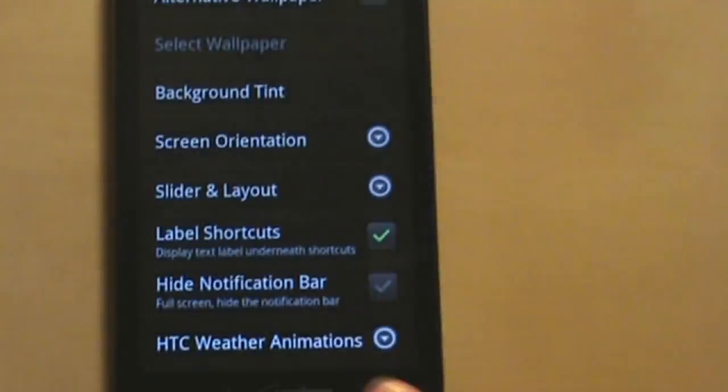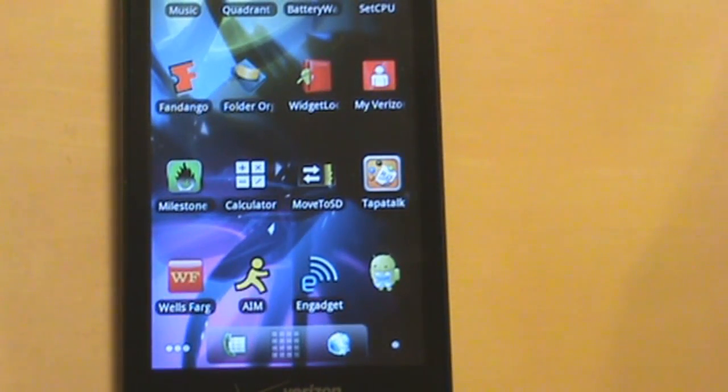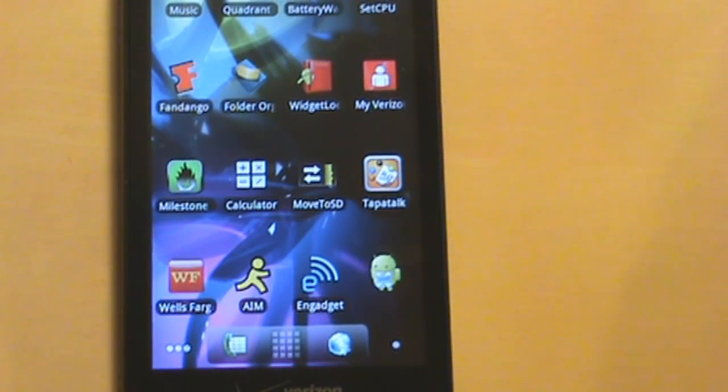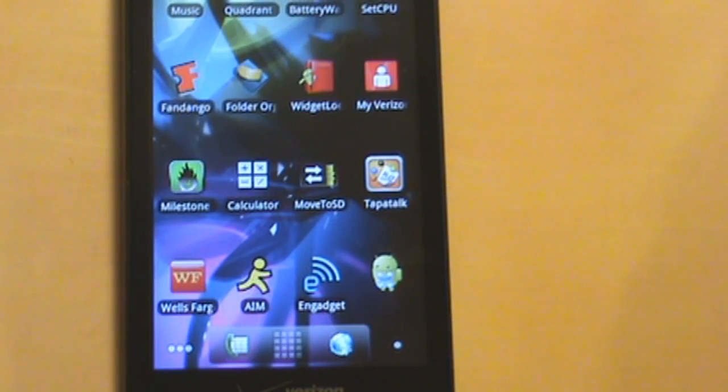So anyways, there you guys have it. That is a brief overview of Widget Locker for you guys. Thanks for watching, and I'll see you guys in the next video.